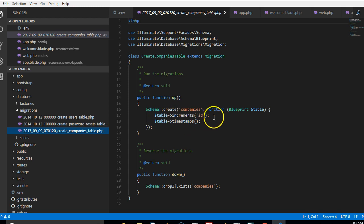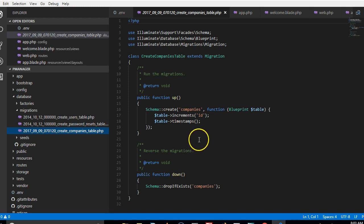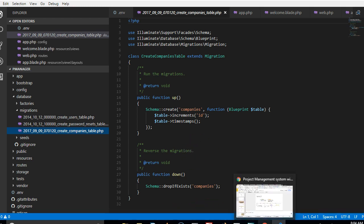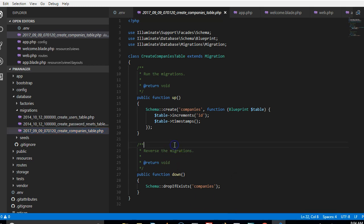This is our companies table. We are going to quickly create other fields here. Now if you want to read more about creating migrations, you can read it straight up from the Laravel documentation which I will show you right here.